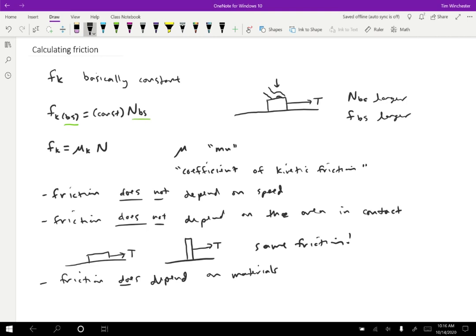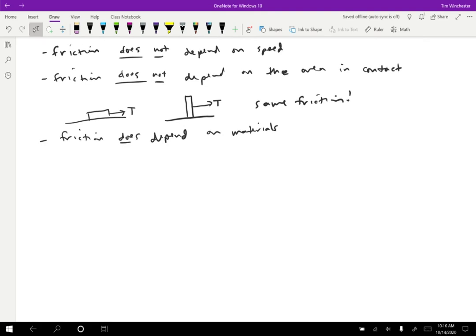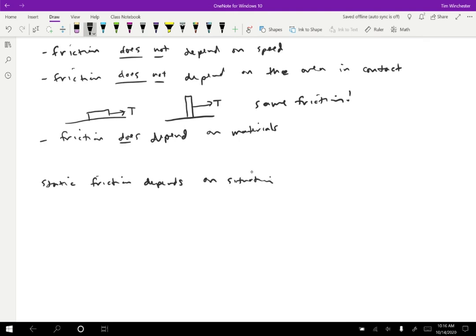So these all are the considerations that go into the kinetic friction. Essentially you just need to know the normal force and the coefficient of kinetic friction for whatever materials are present. What about static friction? So we know that static friction is going to depend on the situation.